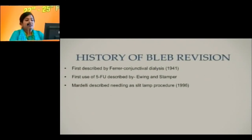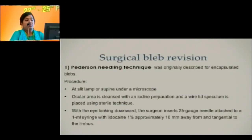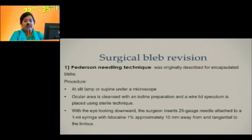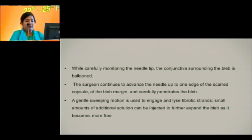History of bleb revision: it was first described by Ferrer, who performed a conjunctival dialysis in 1941. The first use of 5-fluorouracil was described by Ewing and Stamper, and Martelly described needling as a slit lamp procedure in 1996. Pedersen's needling technique was originally described for encapsulated bleb: a 25-gauge needle attached to a 1 ml syringe with lidocaine is inserted approximately 10 mm away from and tangential to the limbus. The needle tip is monitored as conjunctiva surrounding the bleb is ballooned, the needle advances to the scarred capsule at the bleb margin, and a gentle sweeping motion lyses fibrotic strands.